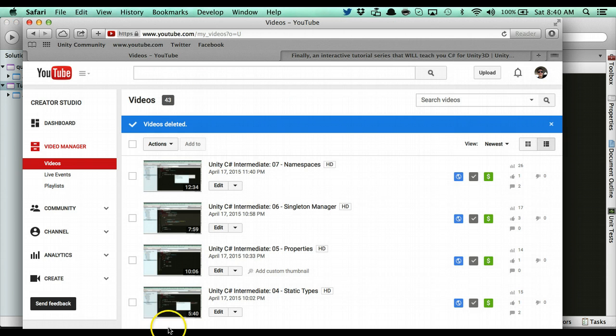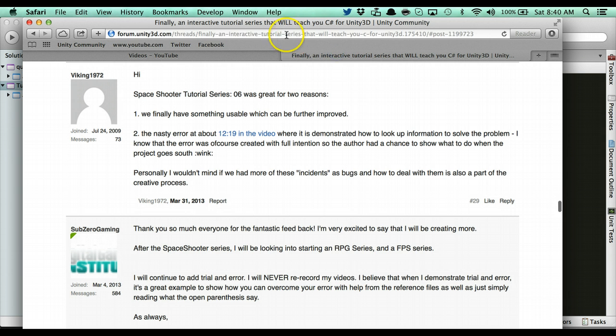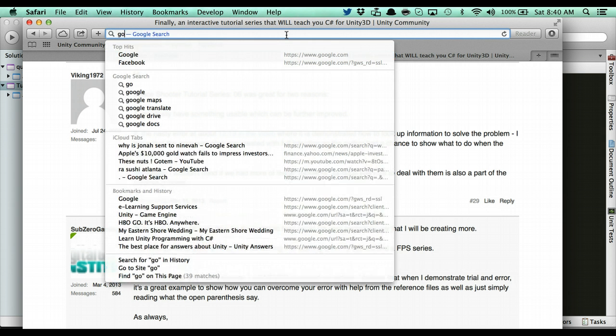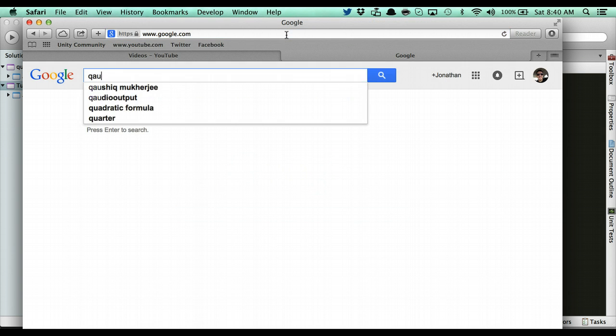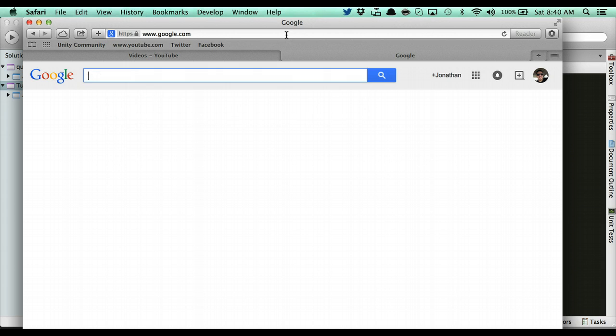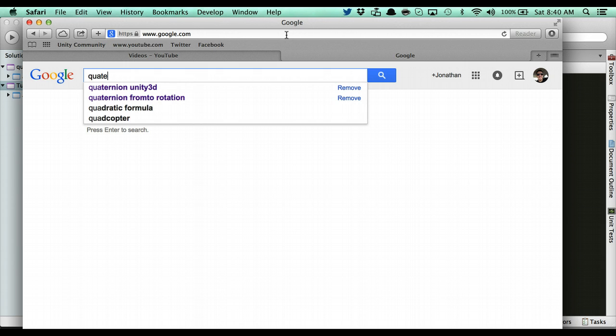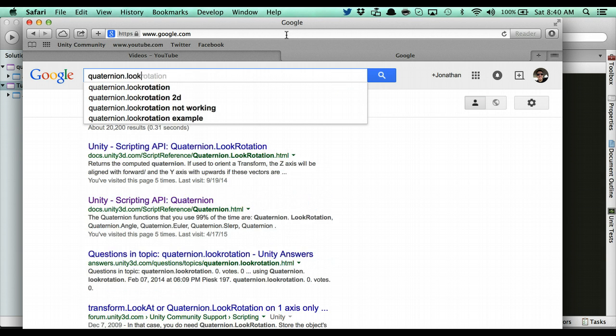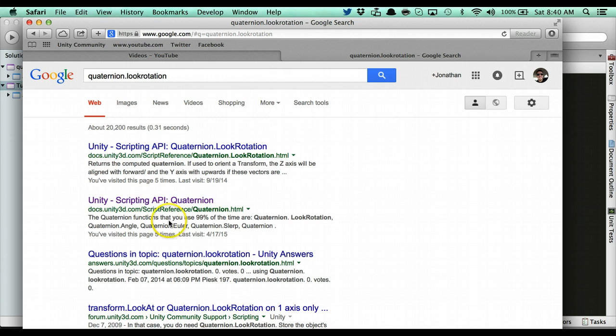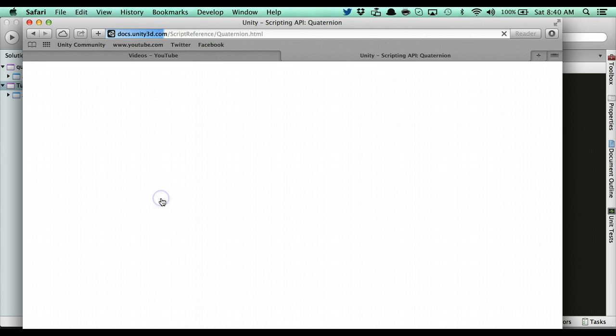Quaternion.lookrotation, if we were to look it up here, let's go to Google. So, quaternion.lookrotation, here we go, here, quaternion API.